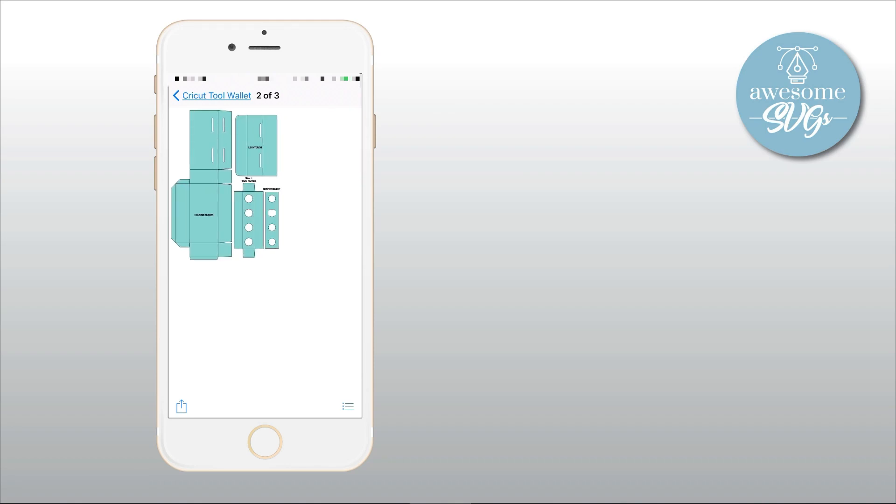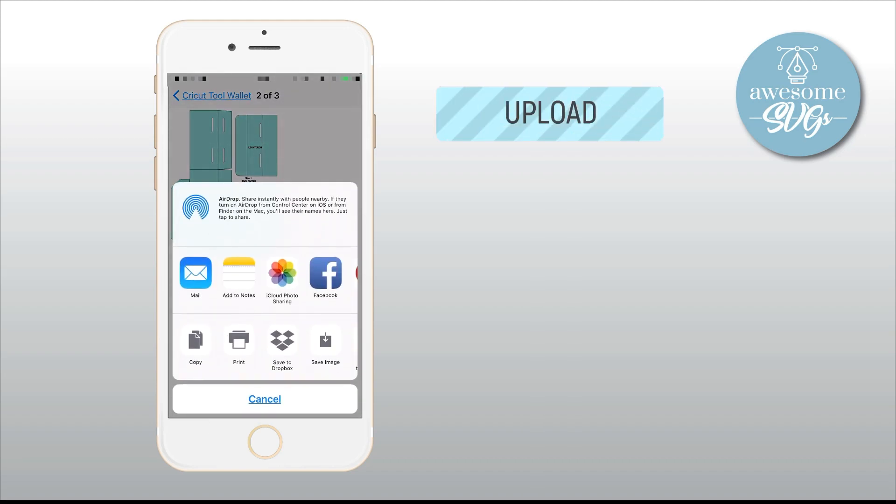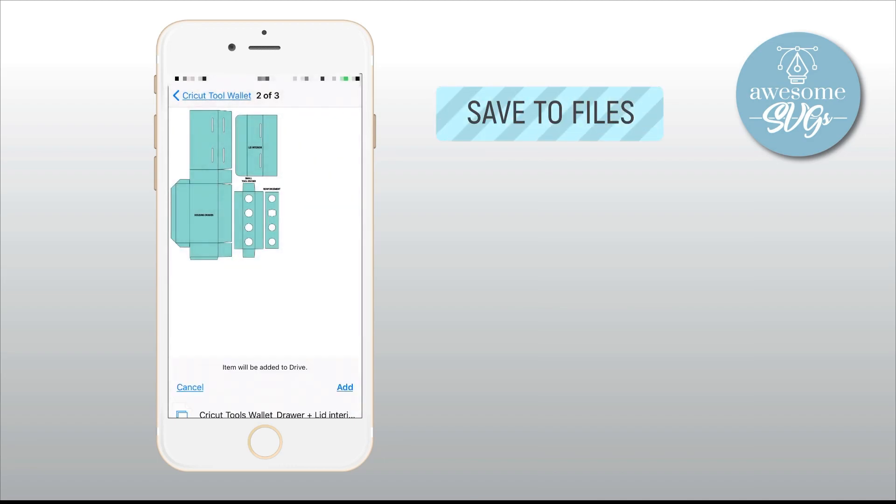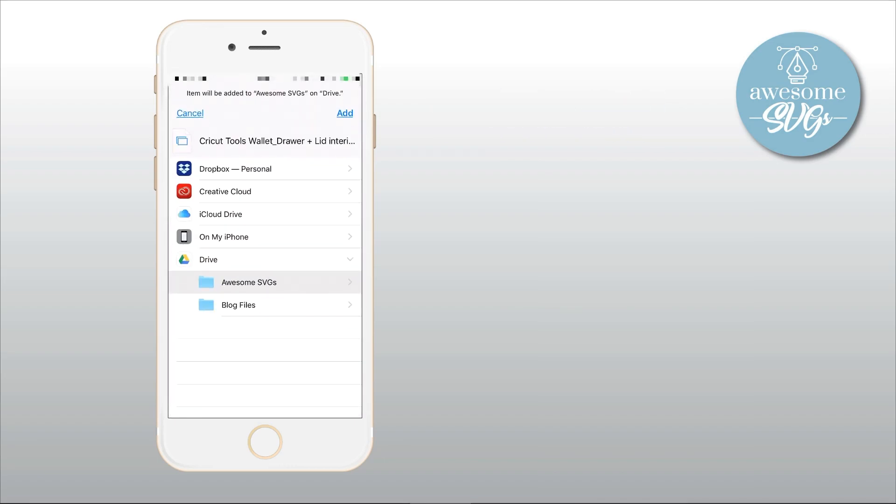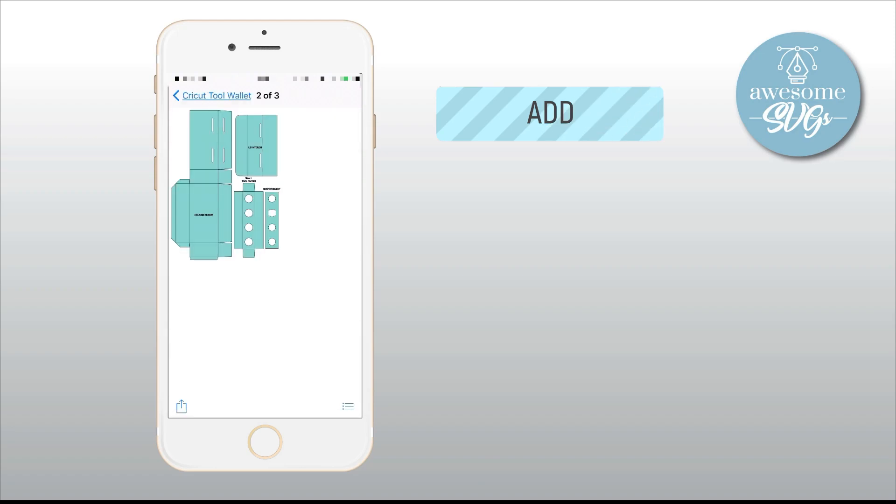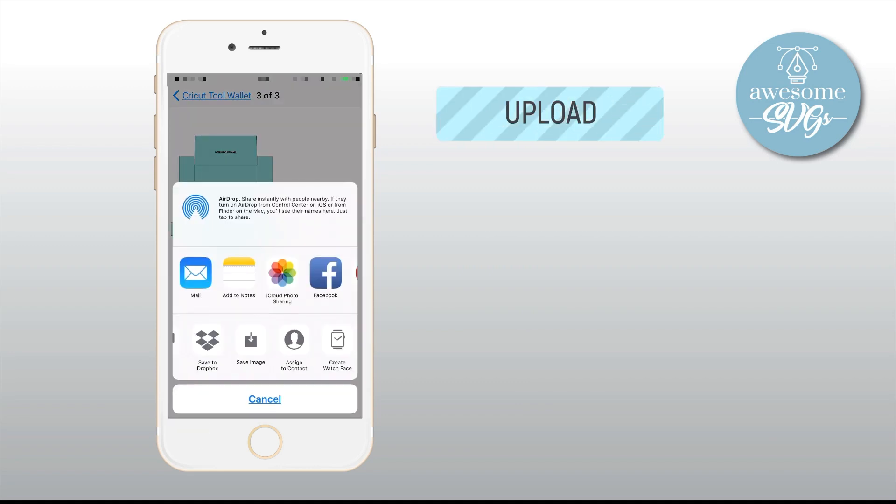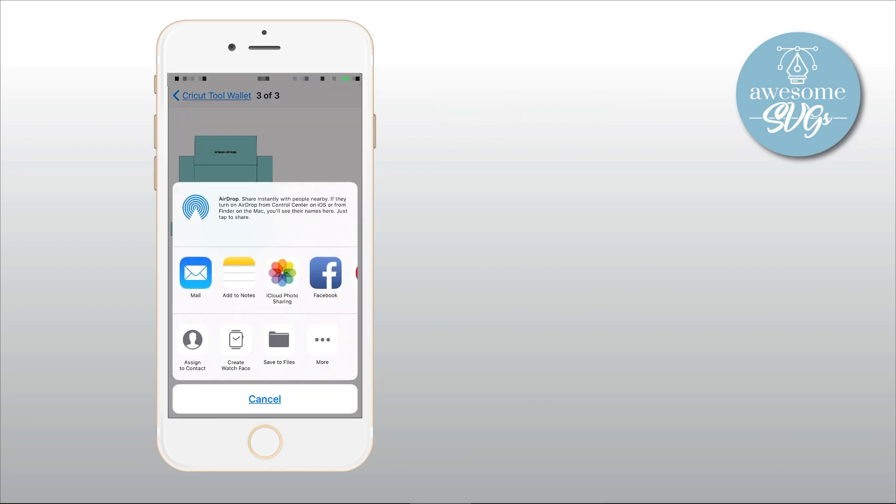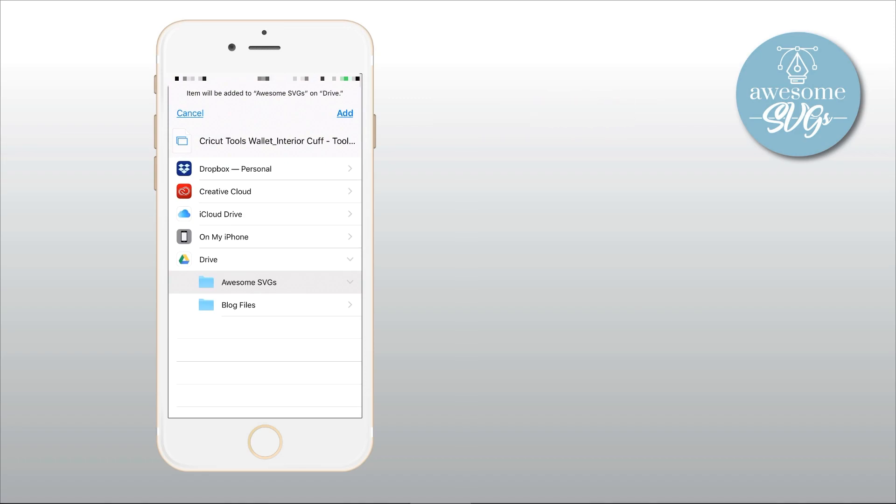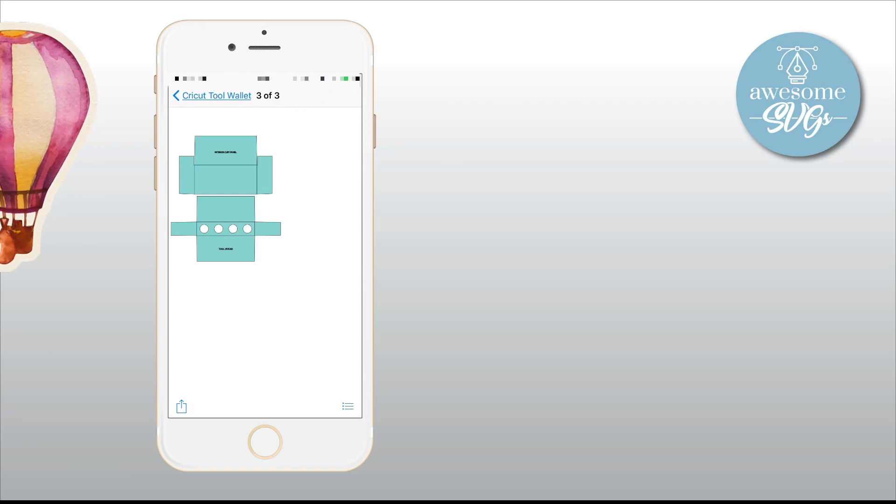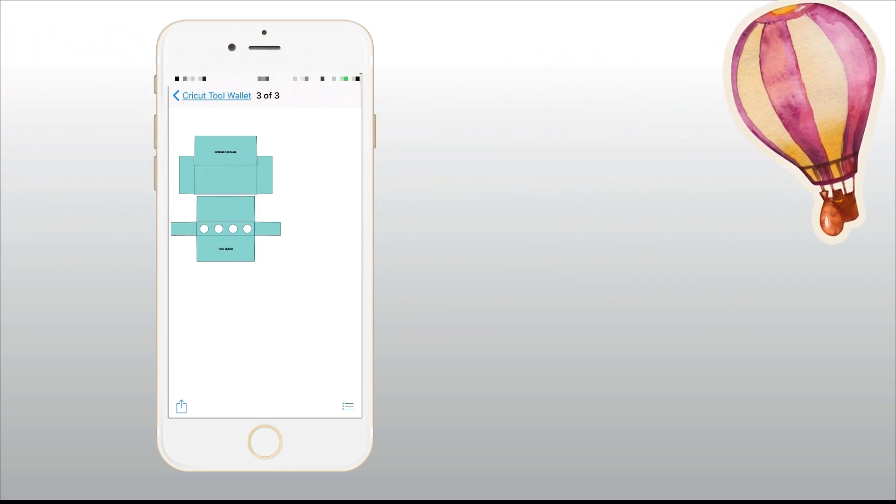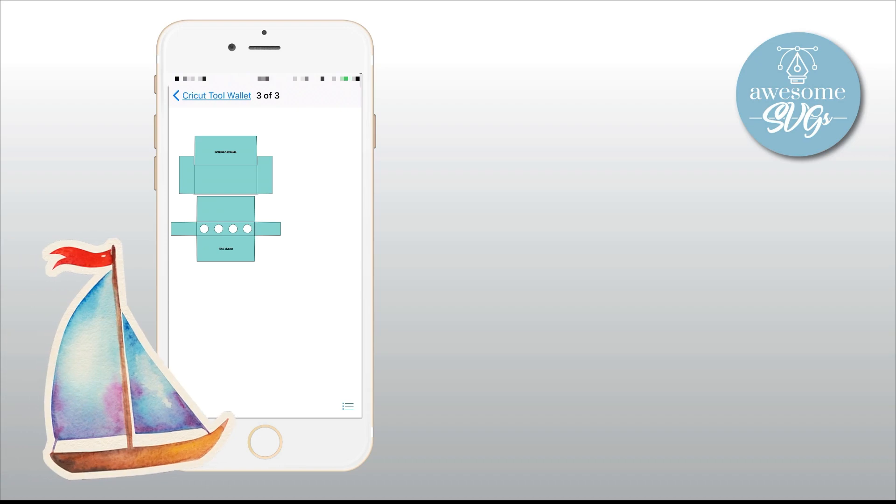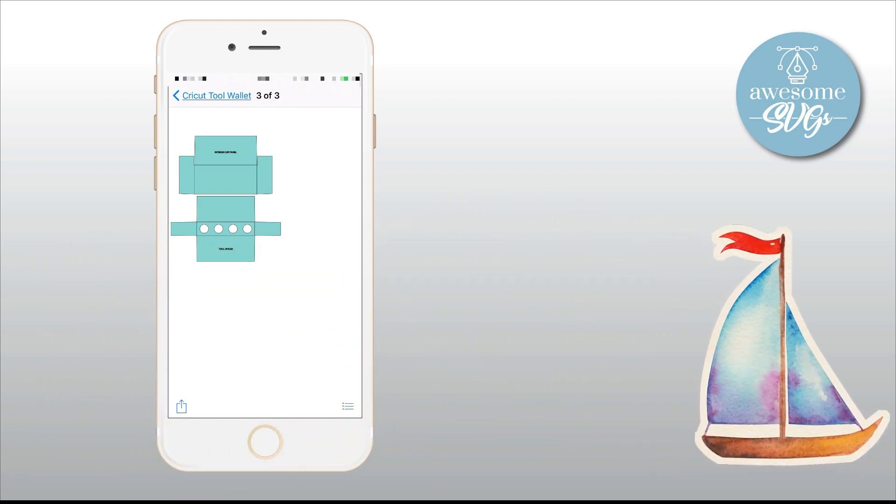Repeat the process for the second file. So swipe to the left and tap the bottom left icon. Select Save to Files option in gray. Select AwesomeSVGs folder and tap on Add. And finally, do the same for the third file. Again, it is a lot faster to do this on a desktop computer. But if you are on the go and want to start preparing your files on your mobile device while you travel, this is a great commuting task that will allow you to get home and start cutting right away.